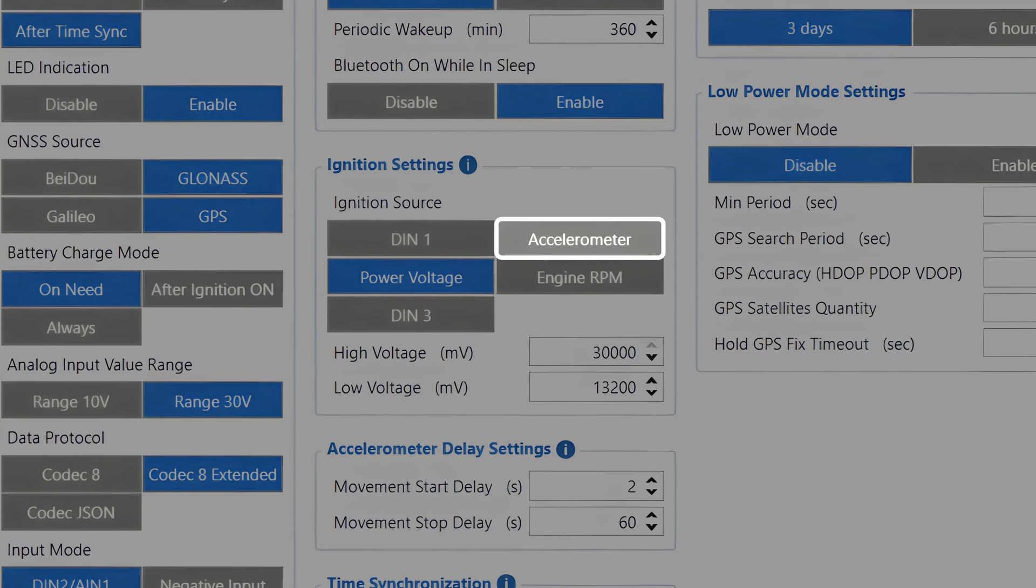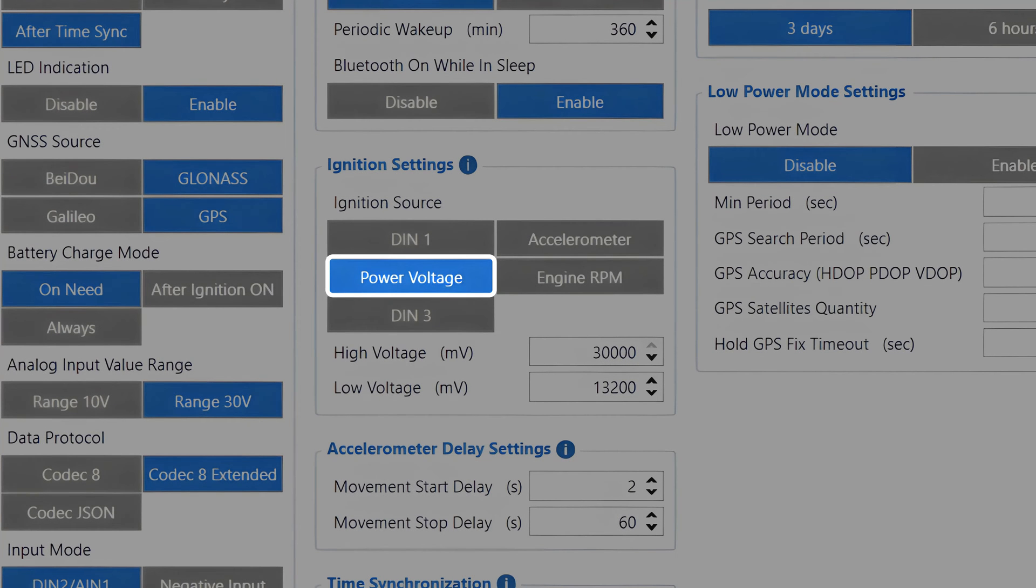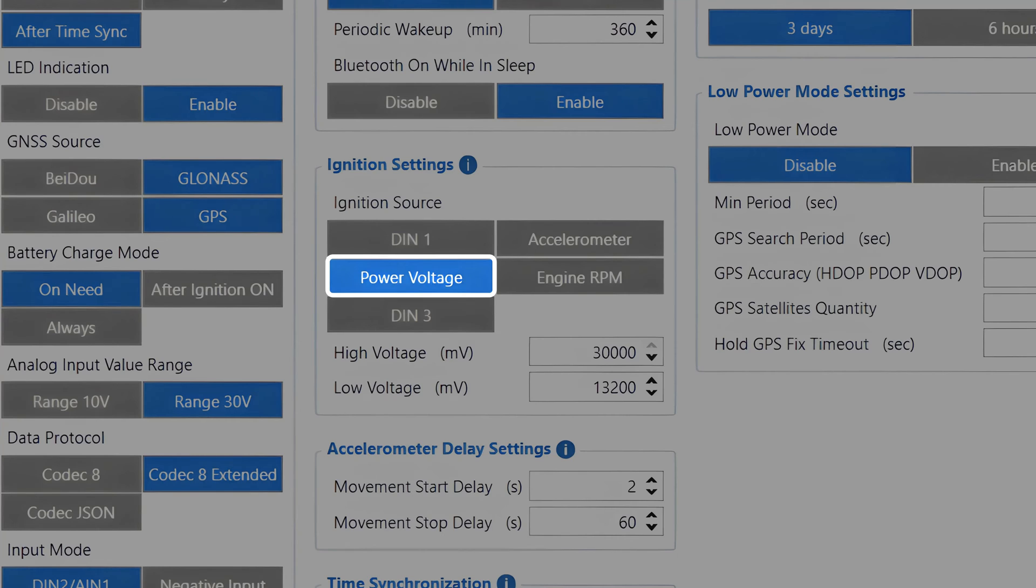Power voltage, a source available on all of our devices which works based on the external voltage the device receives. The idea of this source is to detect the ignition based on the voltage change that occurs when the engine is started and the alternator starts charging the car battery. Because of this, the voltage in the vehicle's electrical system increases, allowing us to detect that the engine is now running.